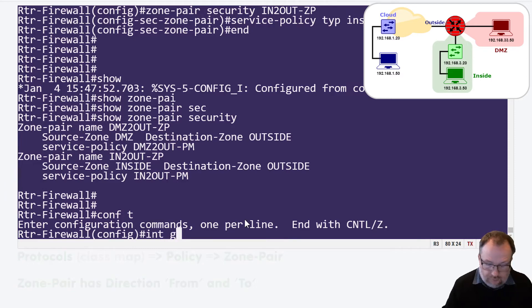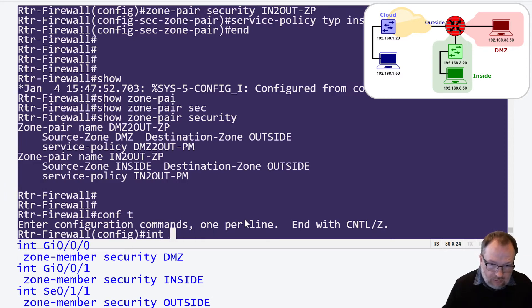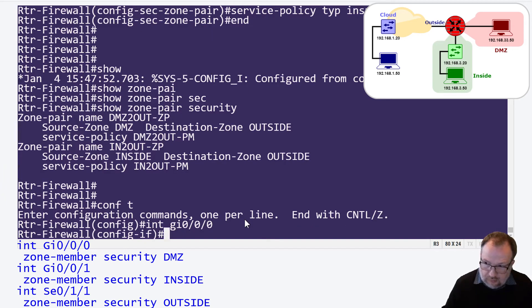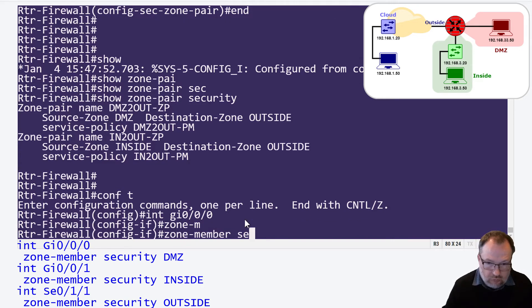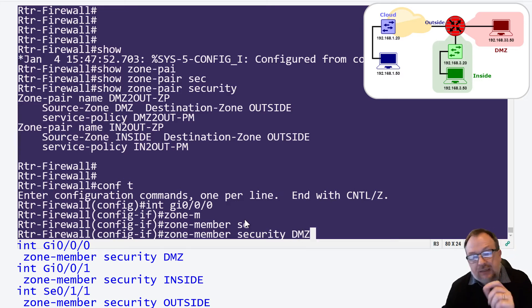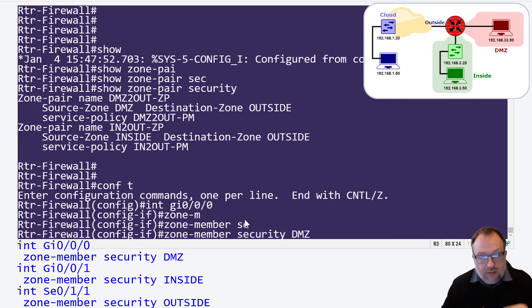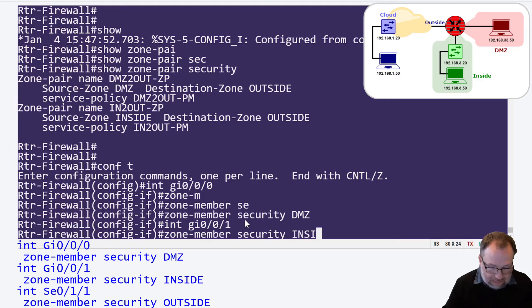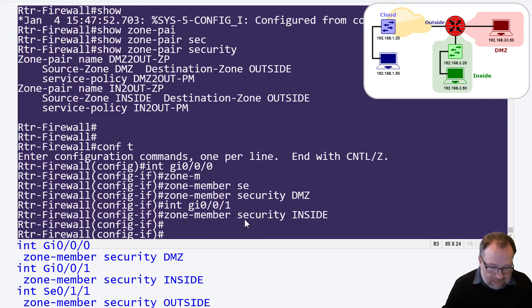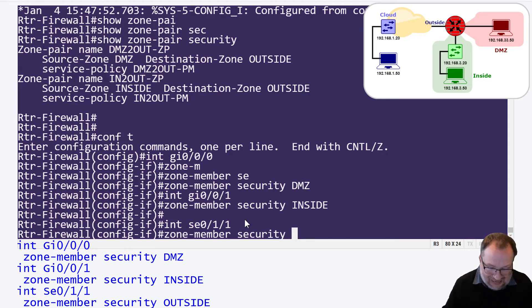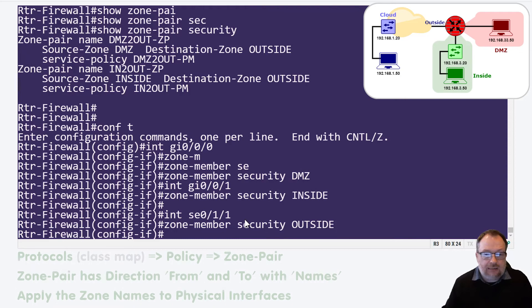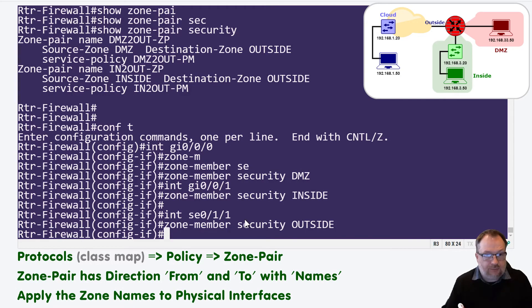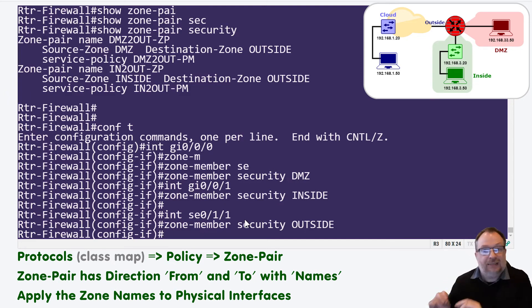The very last step is to put these zones on the individual interfaces. We go into `interface GigabitEthernet 0/0/0` - our DMZ interface - and apply `zone-member security DMZ`. GigabitEthernet 1 is the inside interface, so we apply `zone-member security inside`. The last interface is the outside, which is `serial 0/1/1`, and we apply `zone-member security outside`. We've now declared the protocols in class maps, bound them into policy maps, set up zone pairs to inspect those policies, and assigned zones to interfaces.